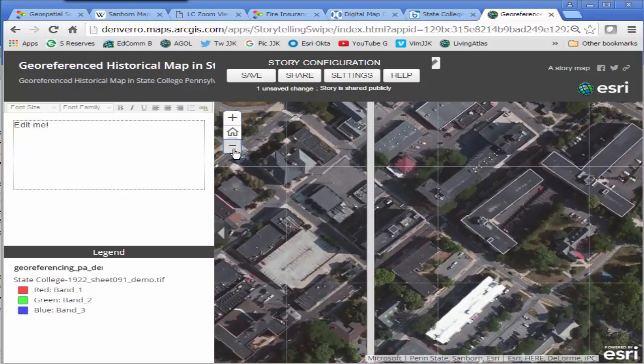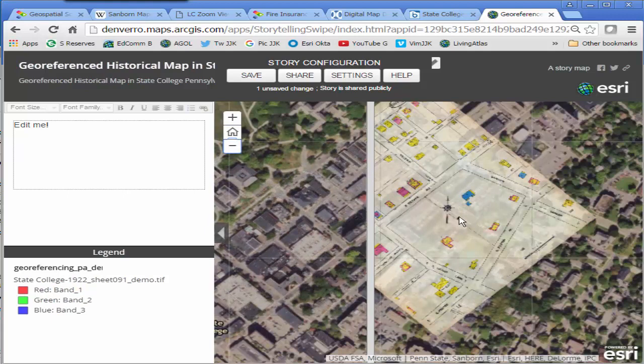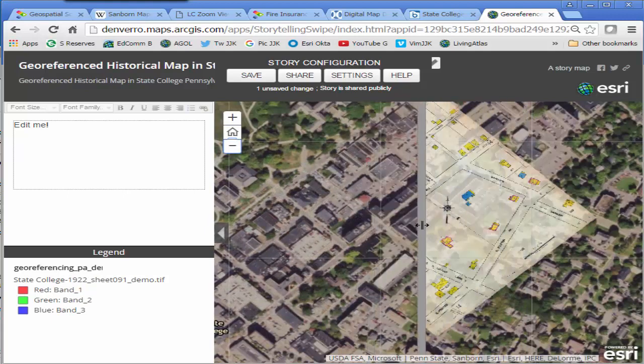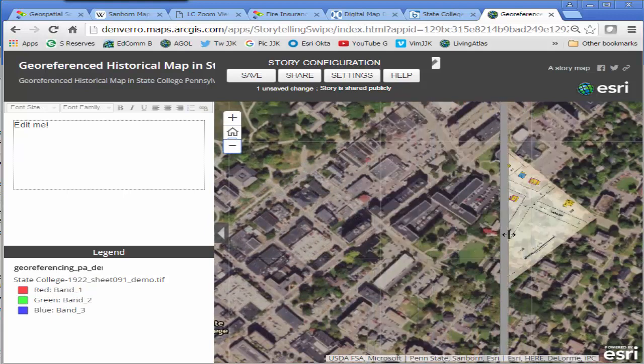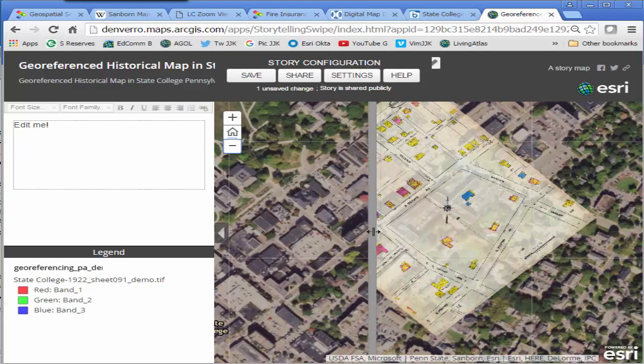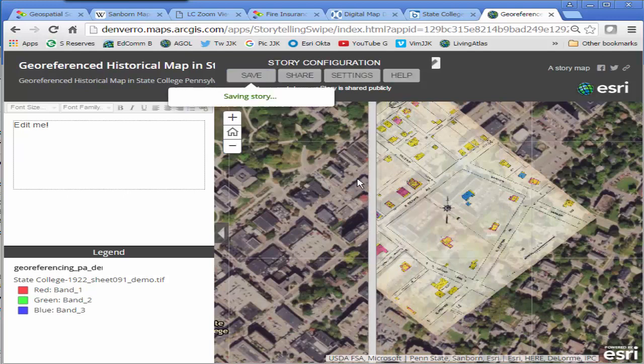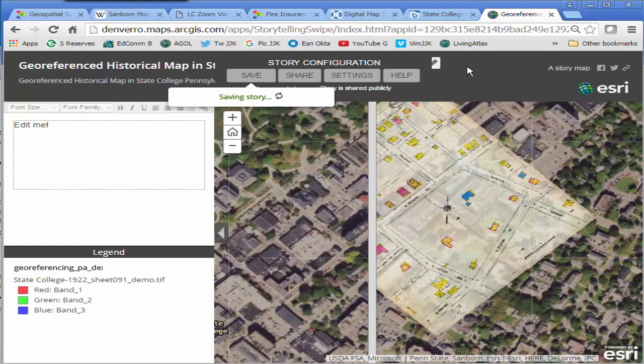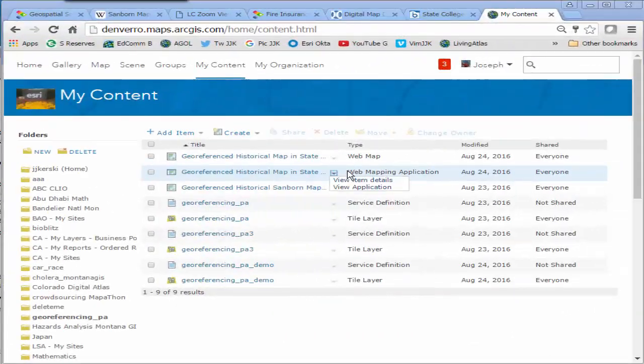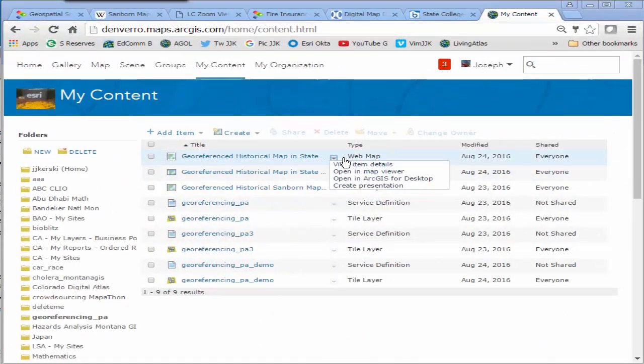Again, I added my tile layer to ArcGIS Online. I saved the web map and then I've just in the last minute created a web mapping application. In this case, a swipe map so I could compare historical versus current. So let's take a look at my content.